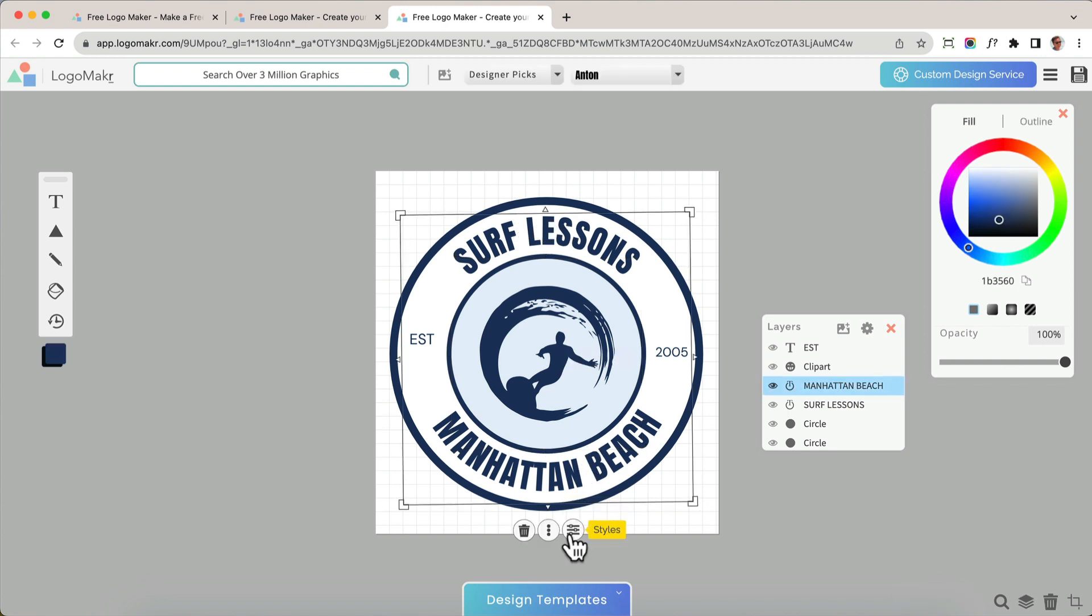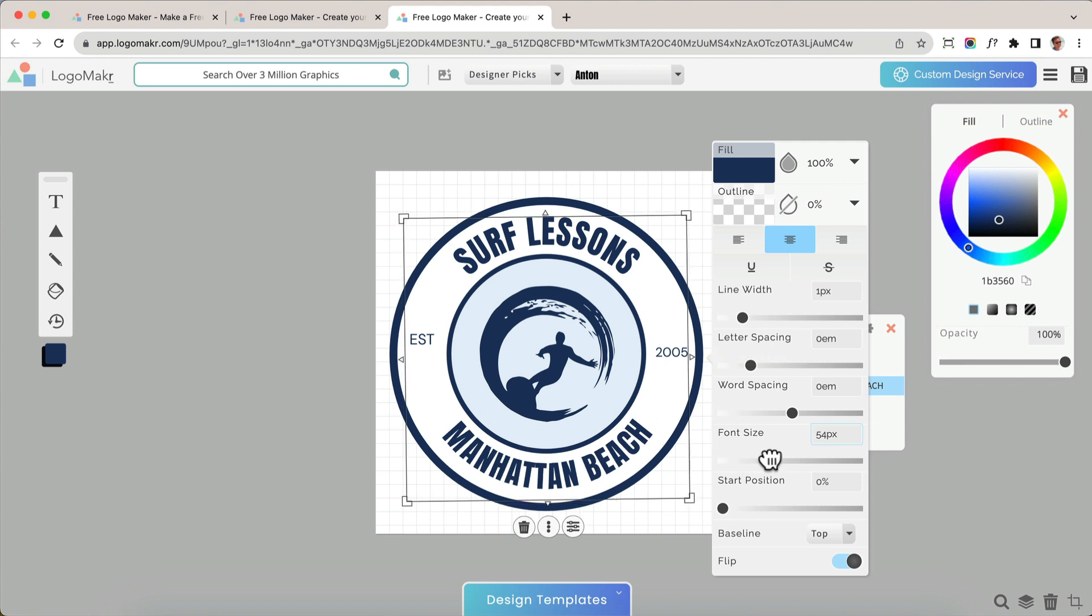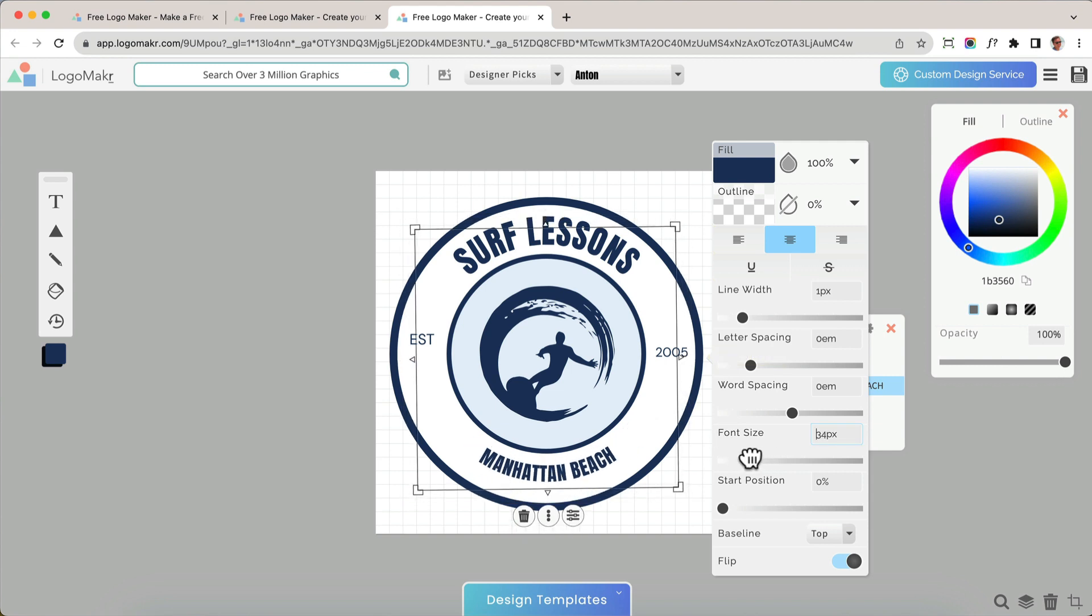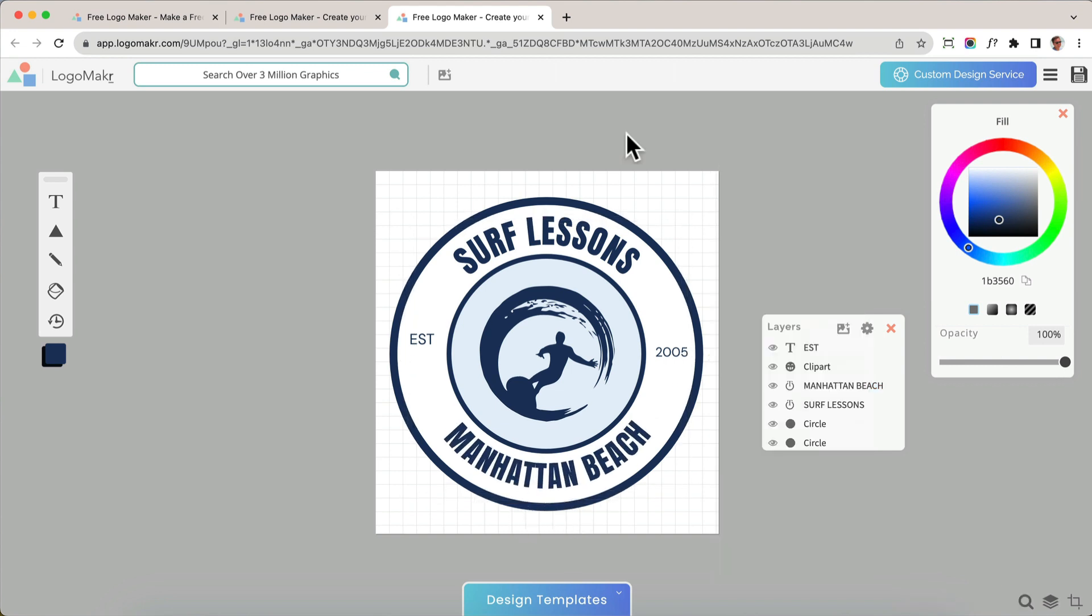You could also make this font a little bit smaller or bigger. And by changing the size right here, I'm going to do that, make it a little smaller. And I think this logo is good to go.